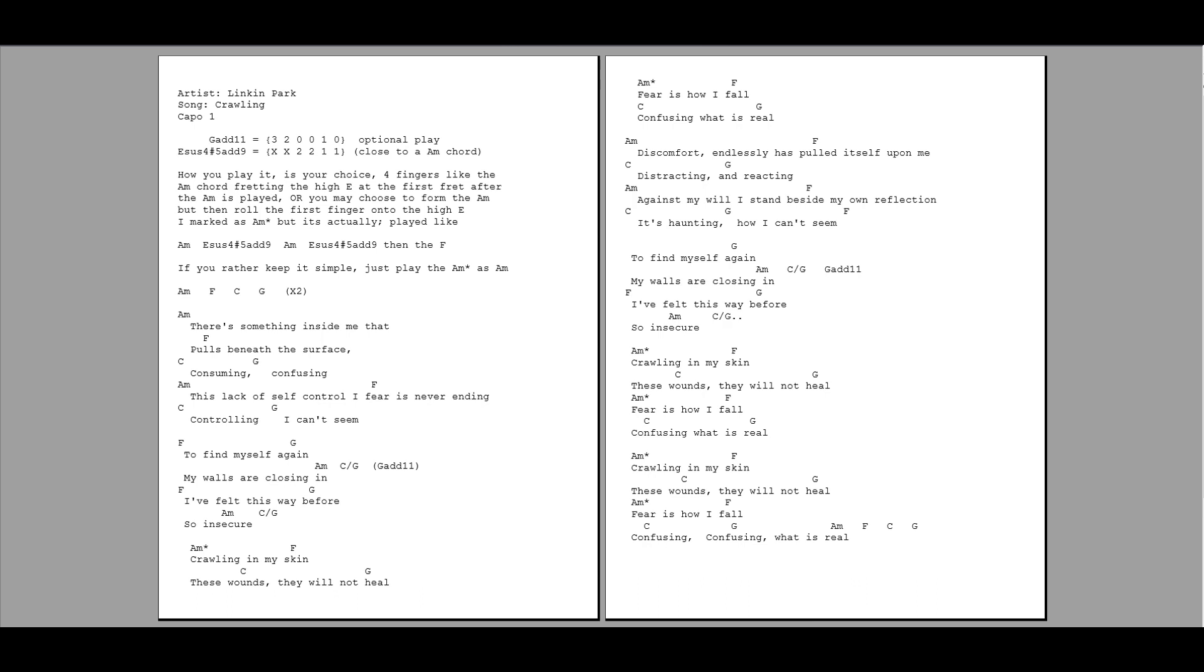I've felt this way before. So insecure. Crawling in my skin. These wounds, they will not heal. Fear is how I fall.